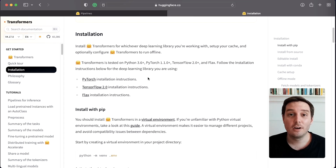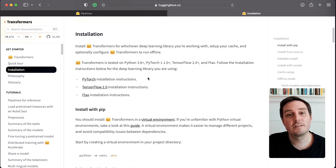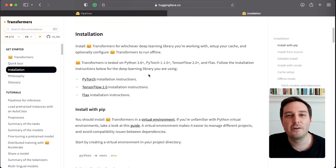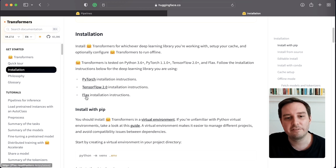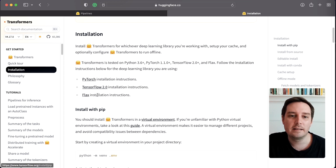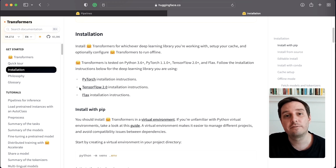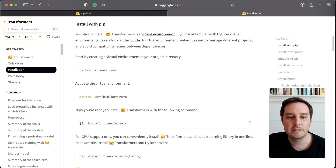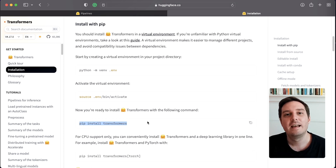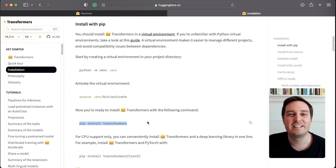First, how do we install the Transformers library? The Transformers library should be combined with your favorite deep learning library — this could be PyTorch, TensorFlow, or even Flax. So go ahead and install those first, and then you can install the Transformers library by running pip install transformers. And that's all you need to do.